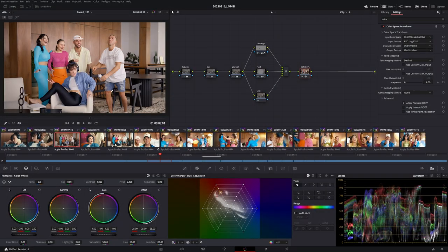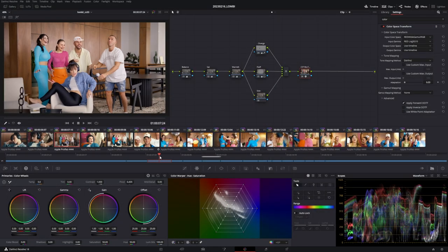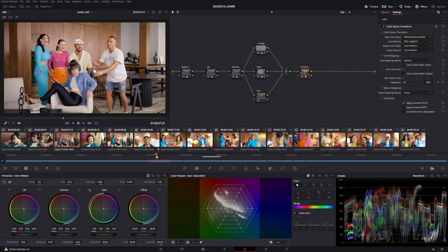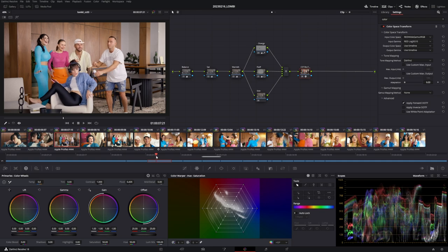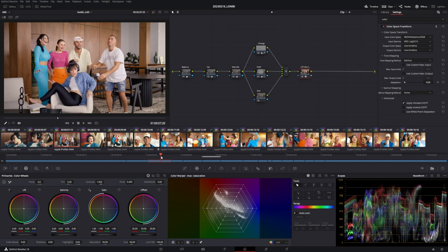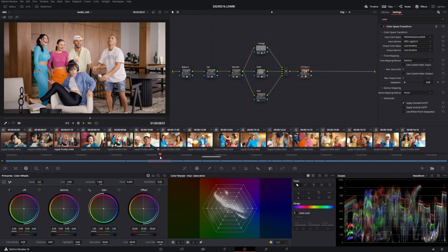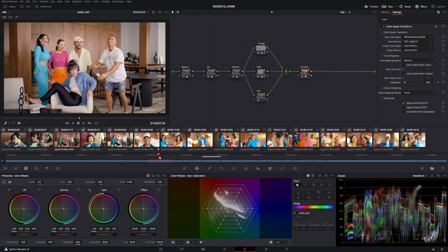So here we go, this is a project that I recently did for a actually well-known German influencer who was releasing a drink because all influencers now have soft drinks and energy drinks. So I picked out this shot here. So this is my node tree that I used, this is basically a Rec.709 node tree.